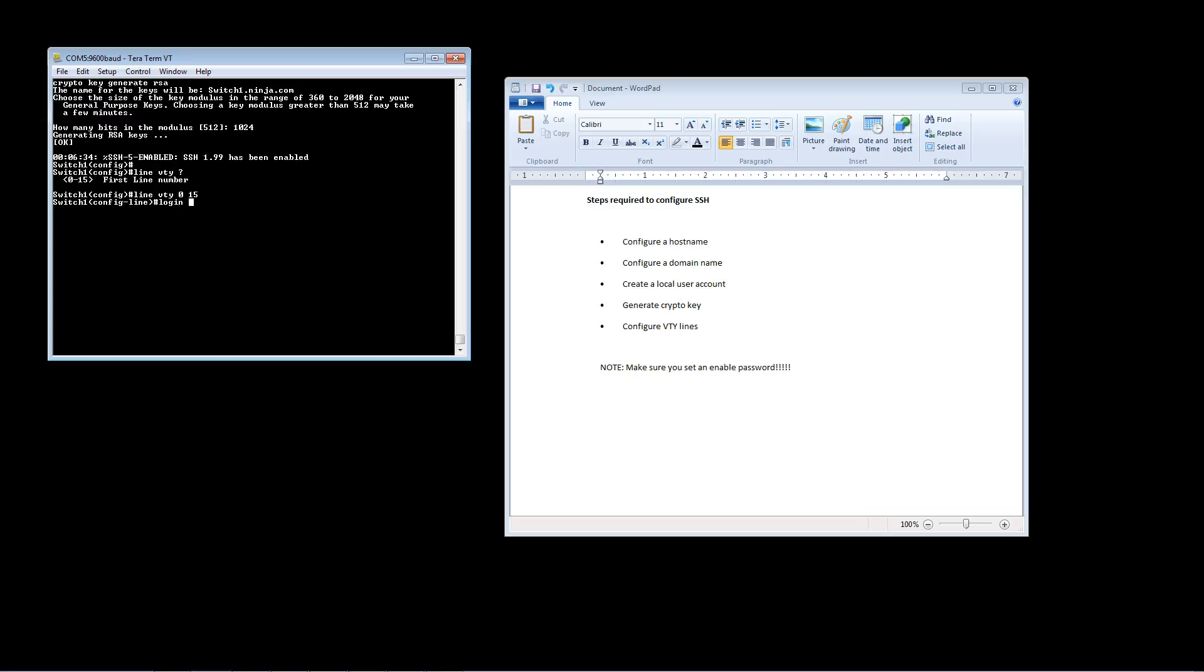The first thing we're going to type in here is login local. Now if you've done Telnet before you know you can just type login there and then type the command password and enter a password for Telnet, but with SSH you have to use a username and password combination. The username and password that we are going to use we configured in our local username and password database. So we type the command login local and that allows us to use that local username and password.